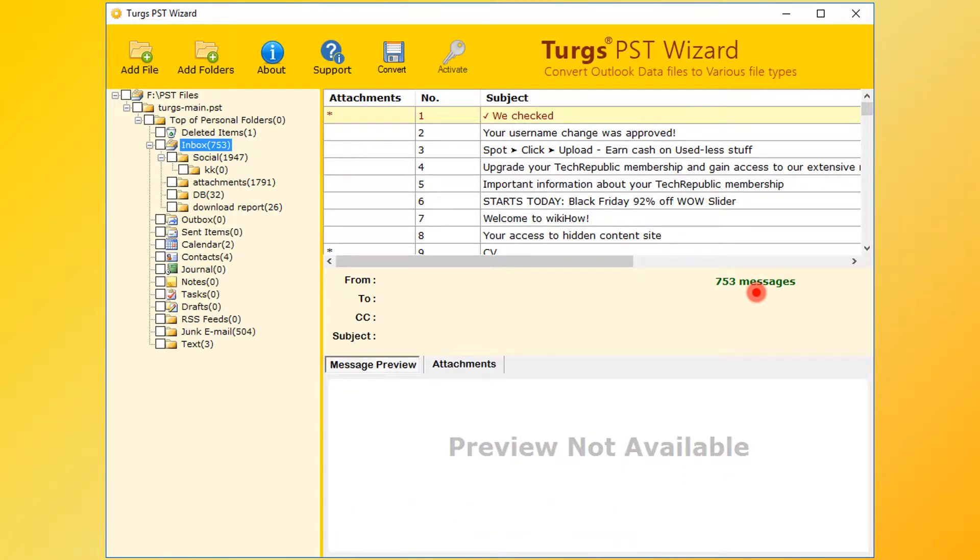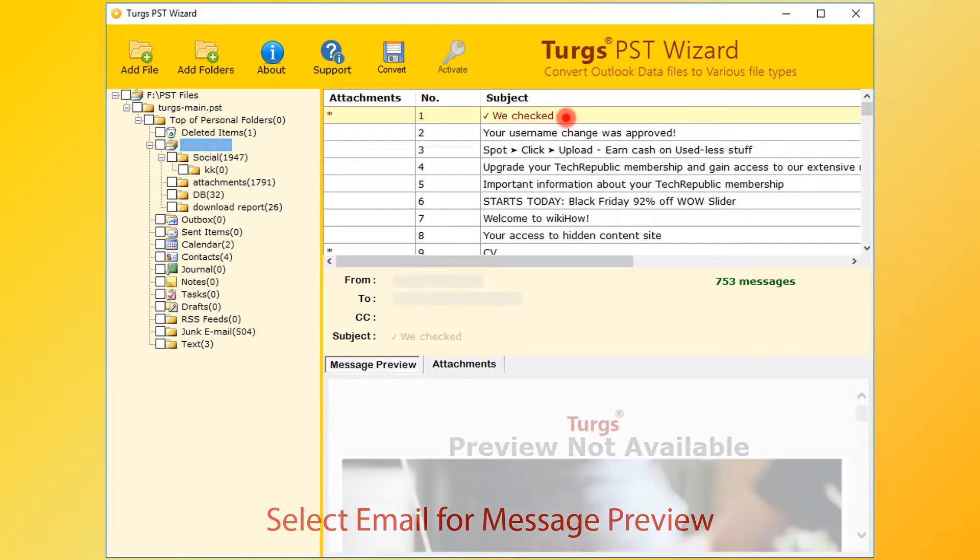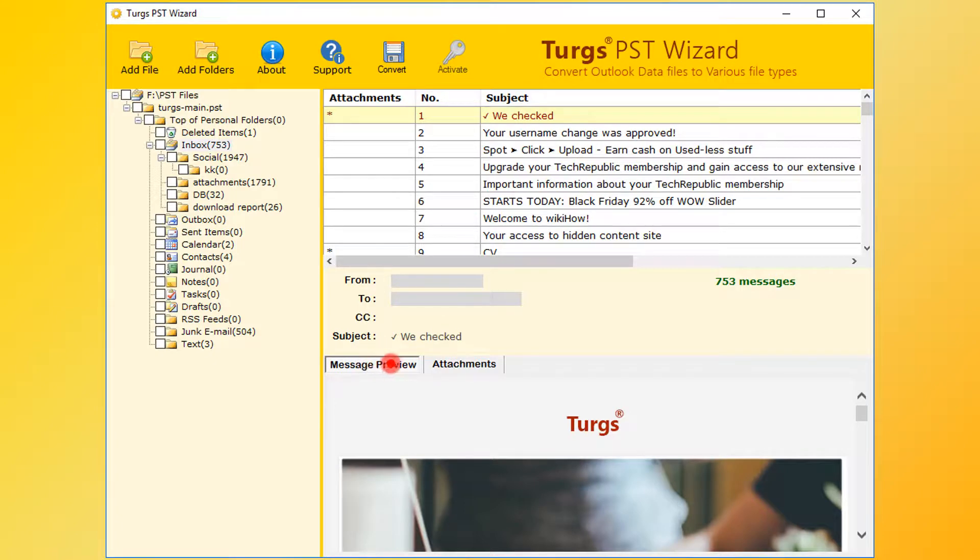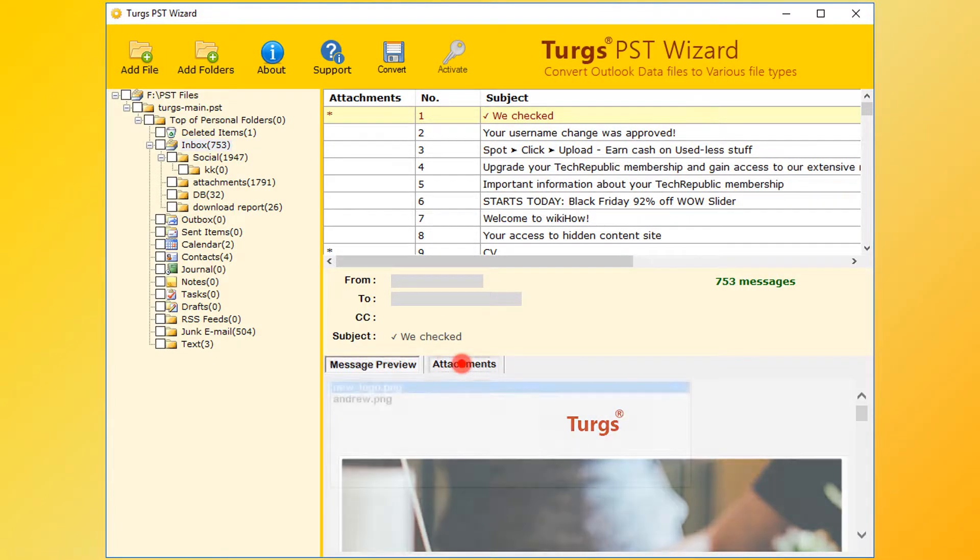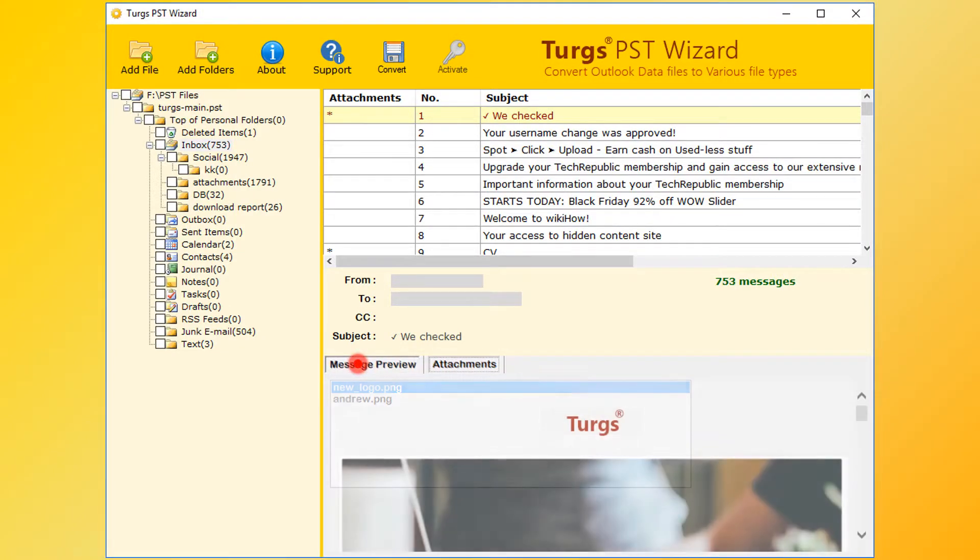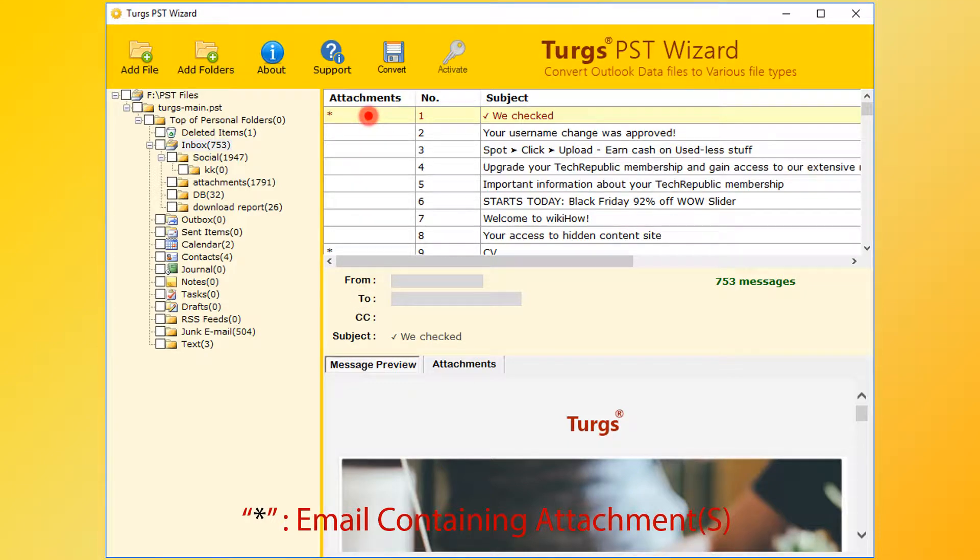Now select email for message preview. Right bottom panel is for message and attachment list preview. Star symbol in the attachments column indicates that the email message contains attachments.